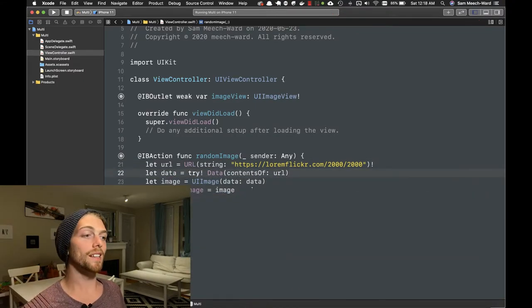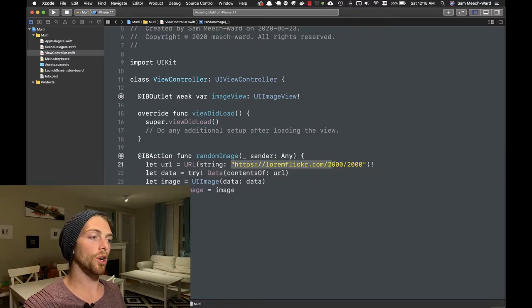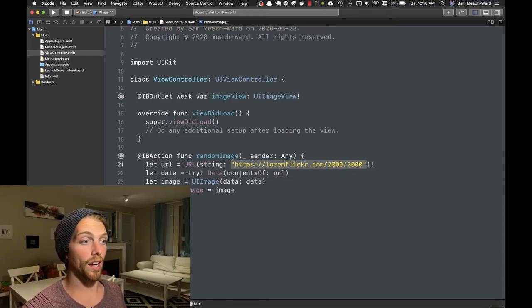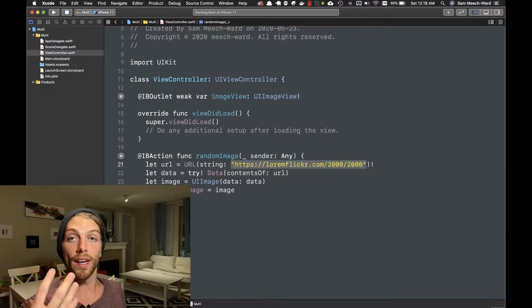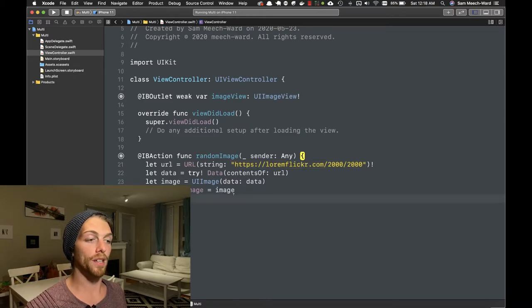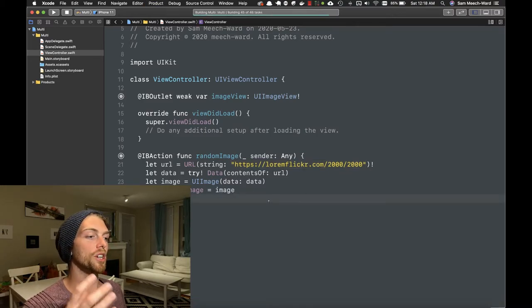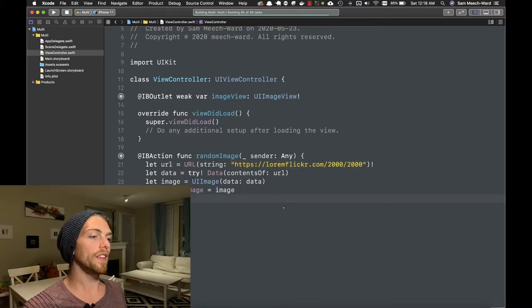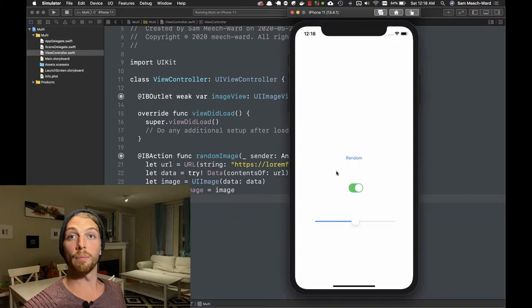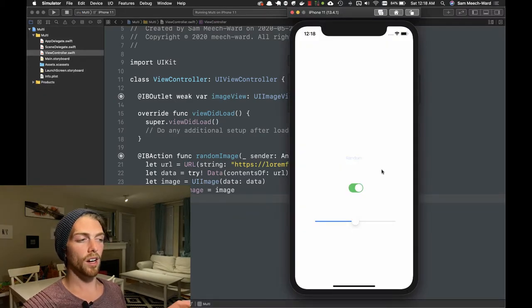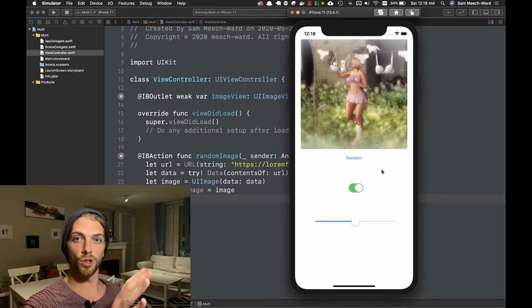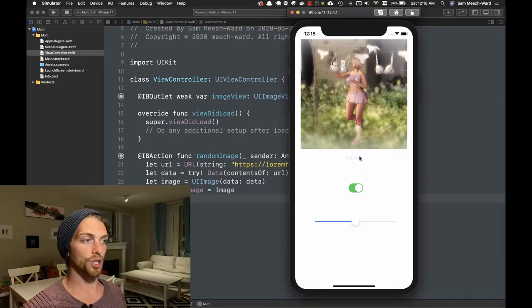Basically this function is going to download the data from this URL, then create a UI image from that data and populate the image view with that image. So if I run the application now and push that random image button, after about a second or two I get that random image.